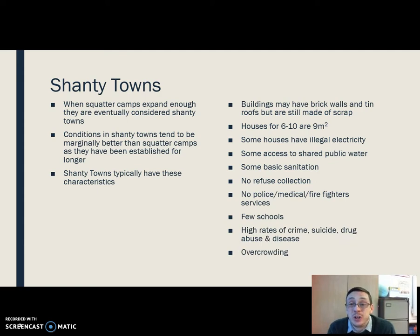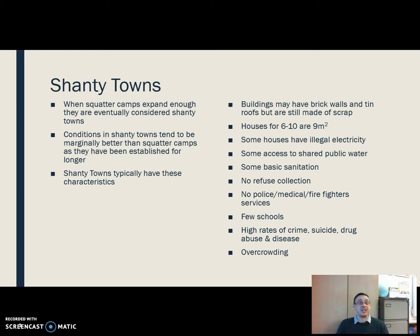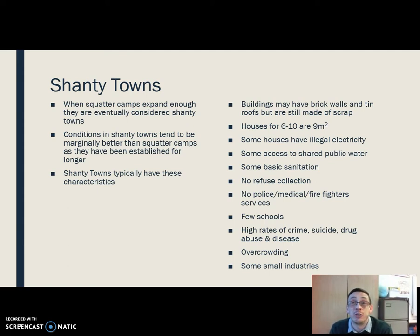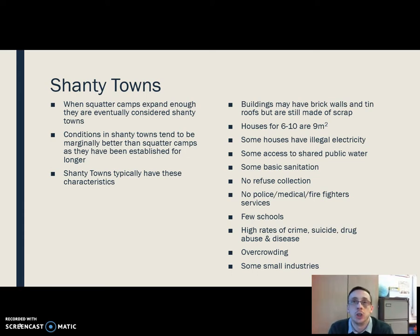There's very, very little in the way of education, and because of this, in many shanty towns the rates of crime, suicide, drug abuse, and disease are really, really high. These areas are extremely overcrowded. But we do see some small industries developing in them. So that's a general overview of what most shanty towns are like.